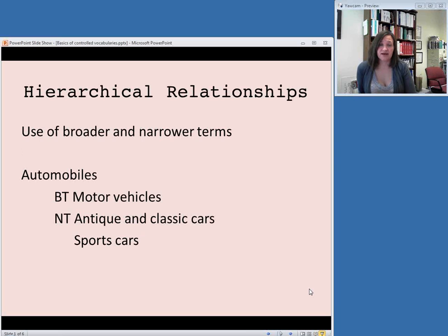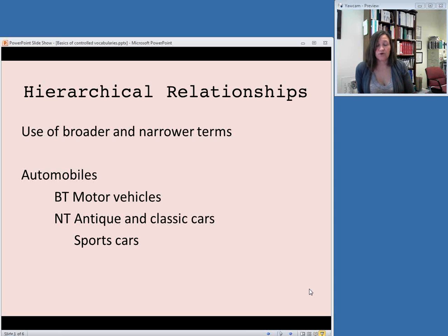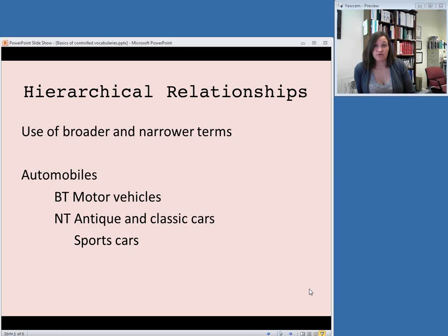A controlled vocabulary also has hierarchical relationships. This means that there is a use of broader and narrower terms, so if you look up a term, you will sometimes see a broader term that it's included in, in case you want to reevaluate and see if your subject is really a broader term, and it also has narrower terms. For example, the term automobiles has a broader term of motor vehicles, and narrower terms such as antique and classic cars as well as sports cars.